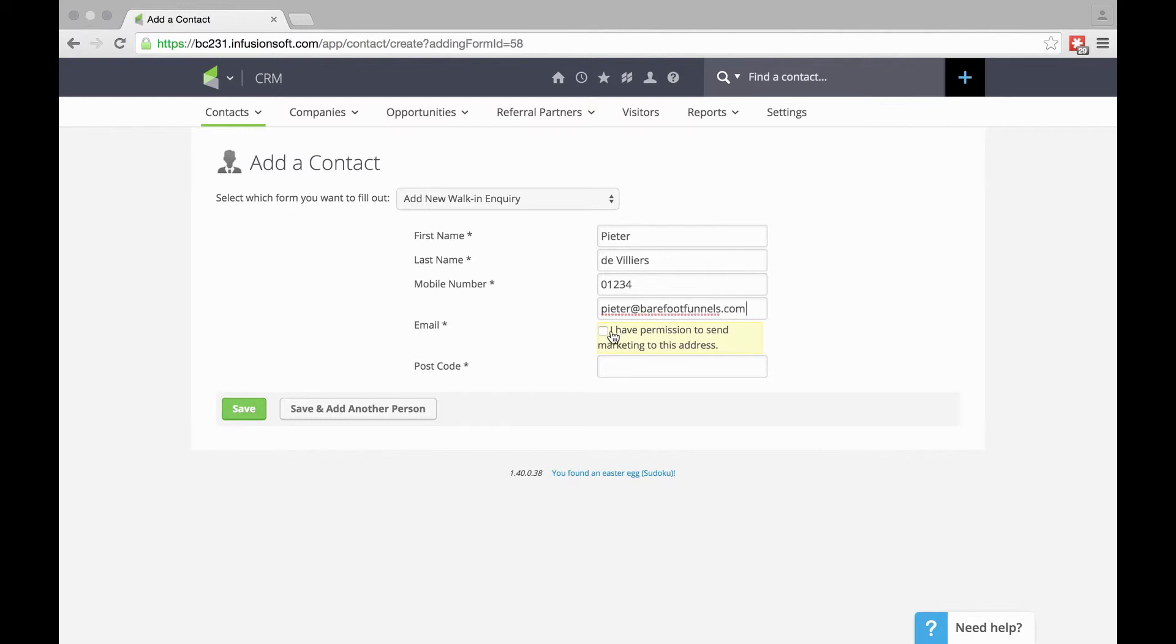If you have permission, you can check that box. Postcode will be KT11. And that's fine.